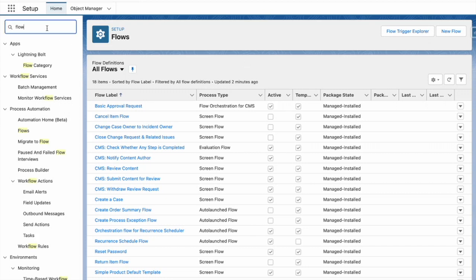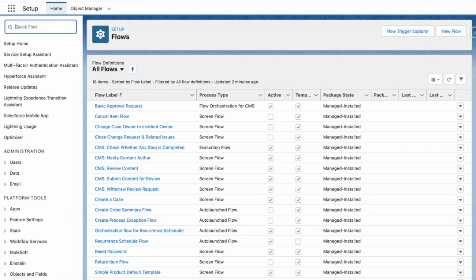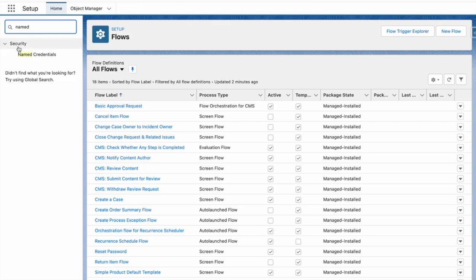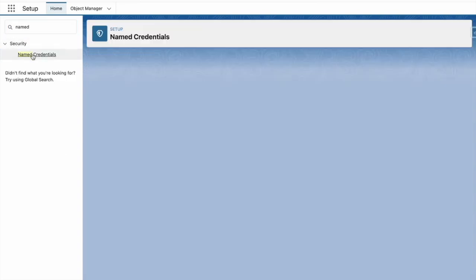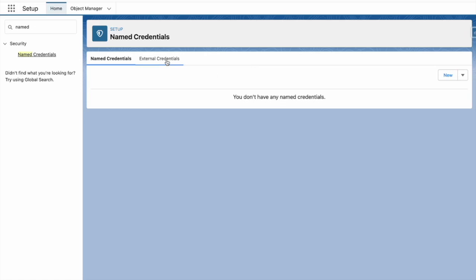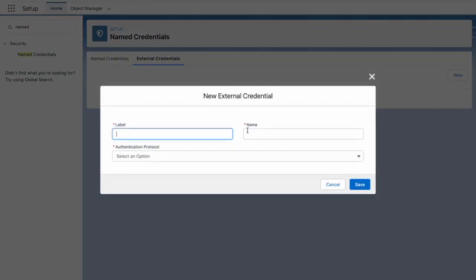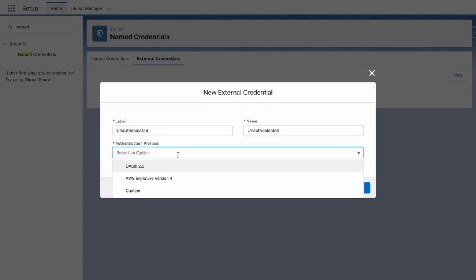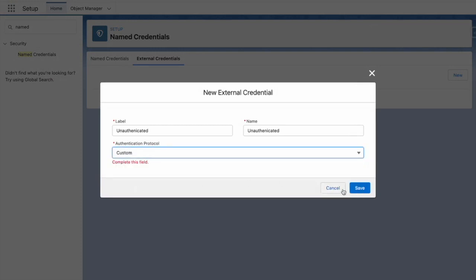To get started, I need to create a named credential to authenticate against. This is a publicly available API, so I'm not going to need to use a username or password to get the information here because it's unauthenticated. To get started, I'm going to create an external credential. Against my external credential, I'm going to set the authentication protocol to custom.